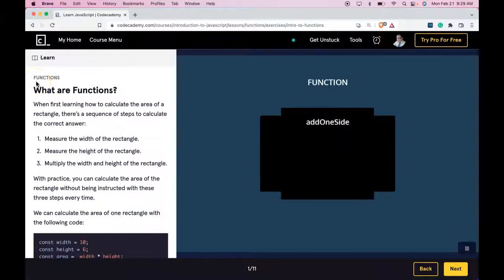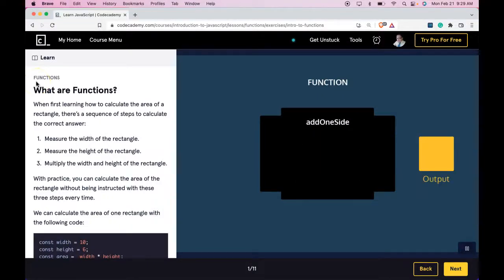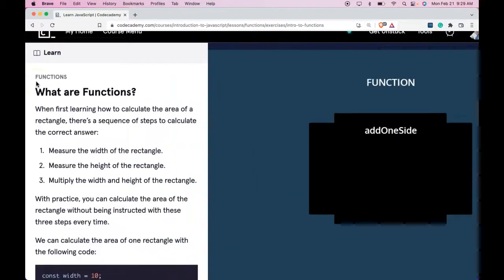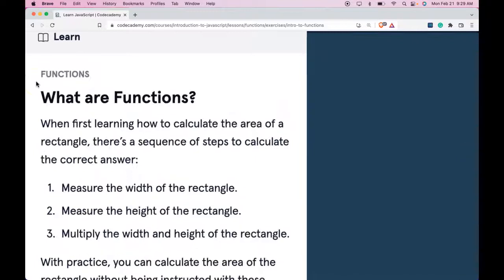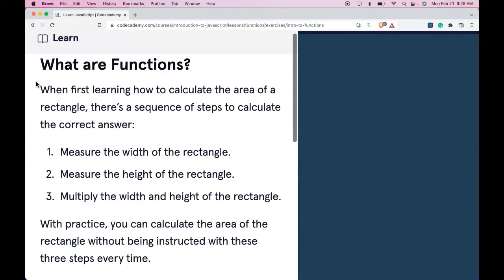Hello and welcome back to Codecademy's Learn JavaScript. This is the Functions section. What are functions?